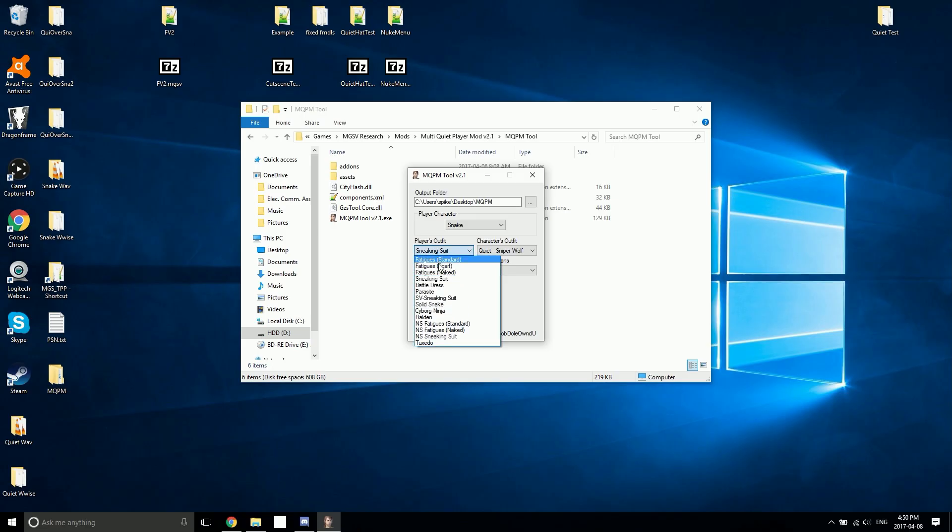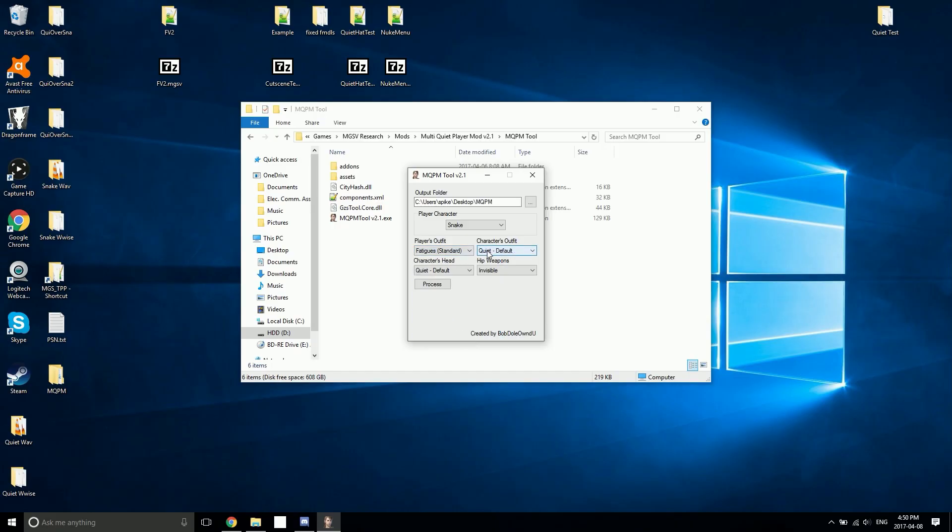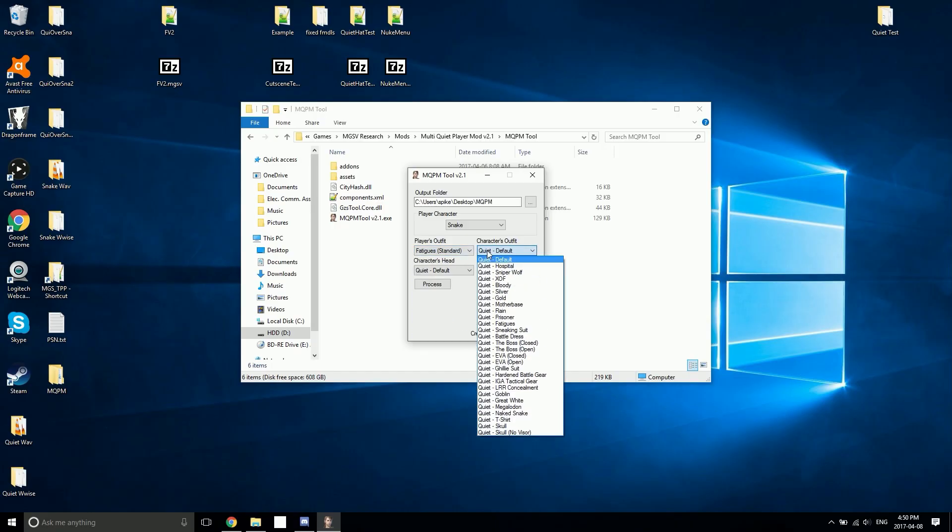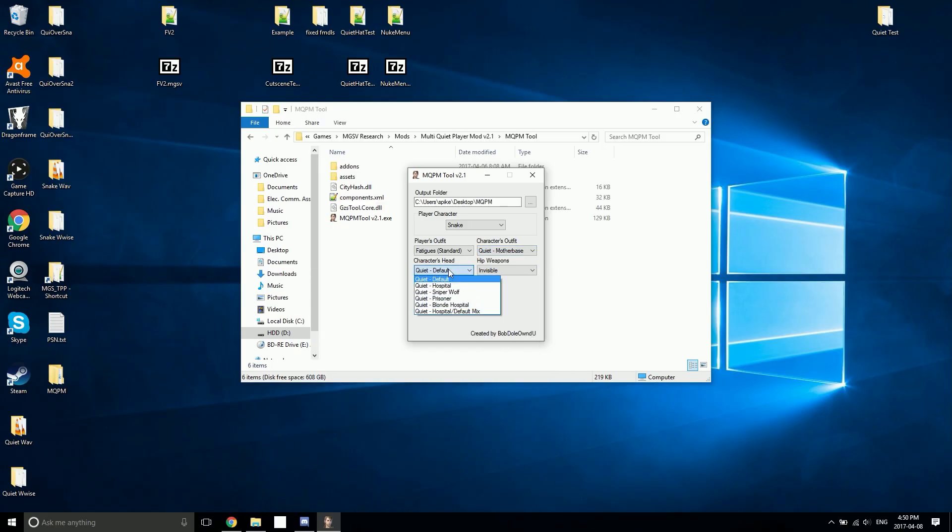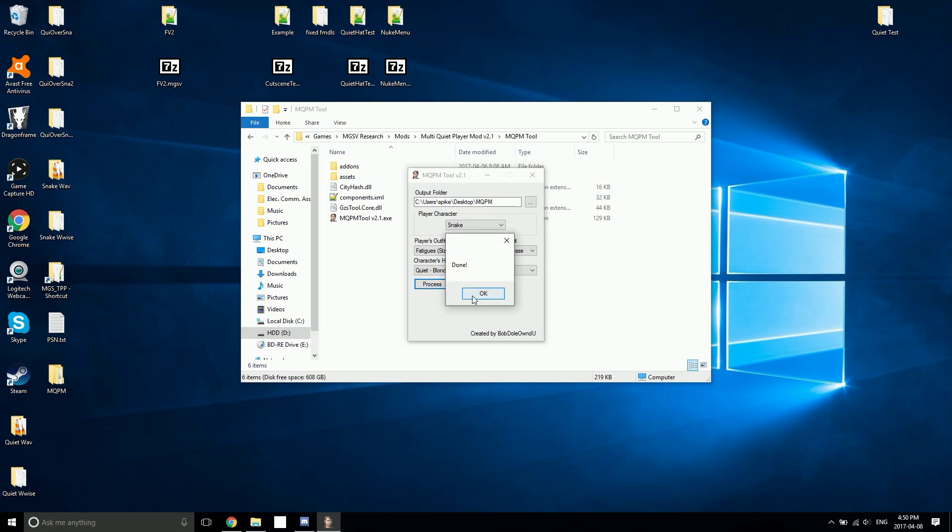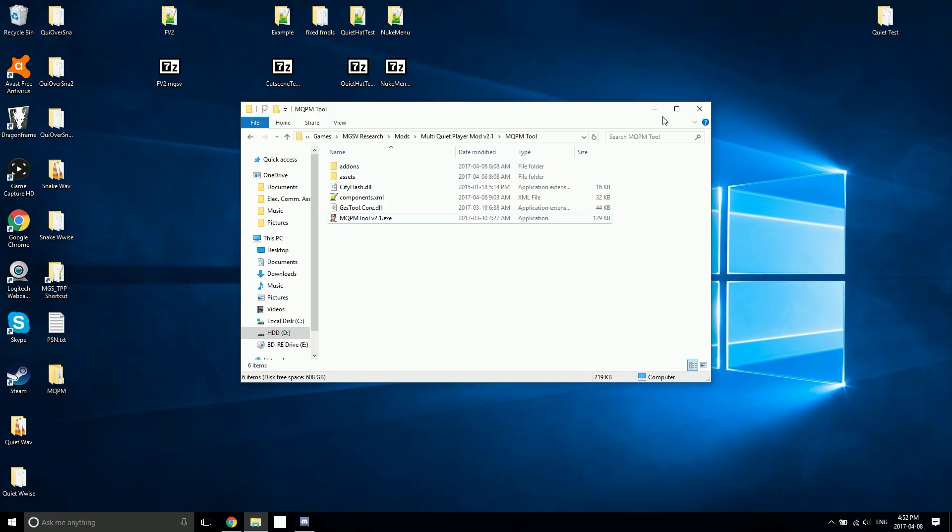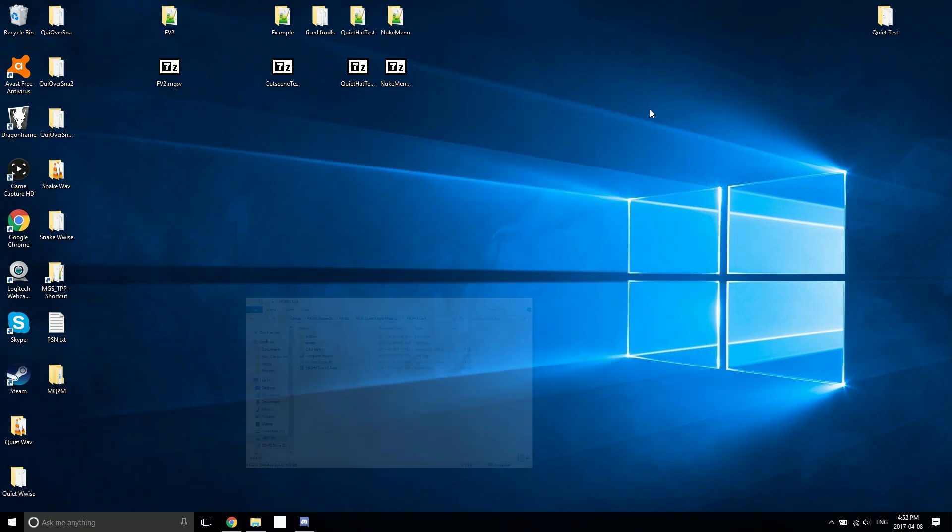I'm going to hit process and it's done. My outfit has been output. You can select multiple outfits at the same time and you can actually replace every single one of the player's outfits if you want to. I'm also going to replace the standard fatigues. This time I'm going to choose Mother Base with the blonde hospital head.